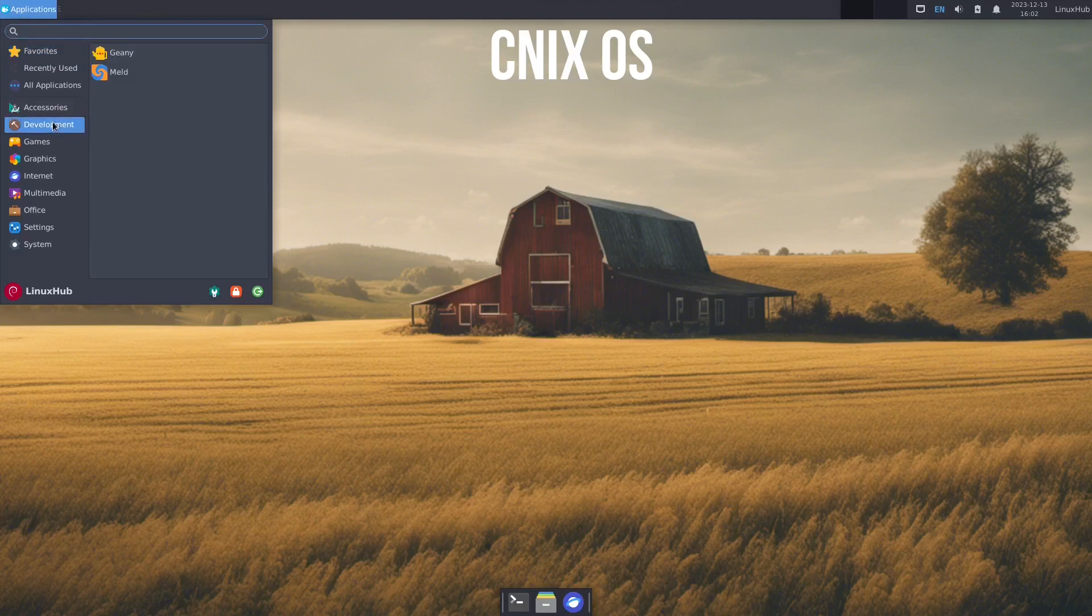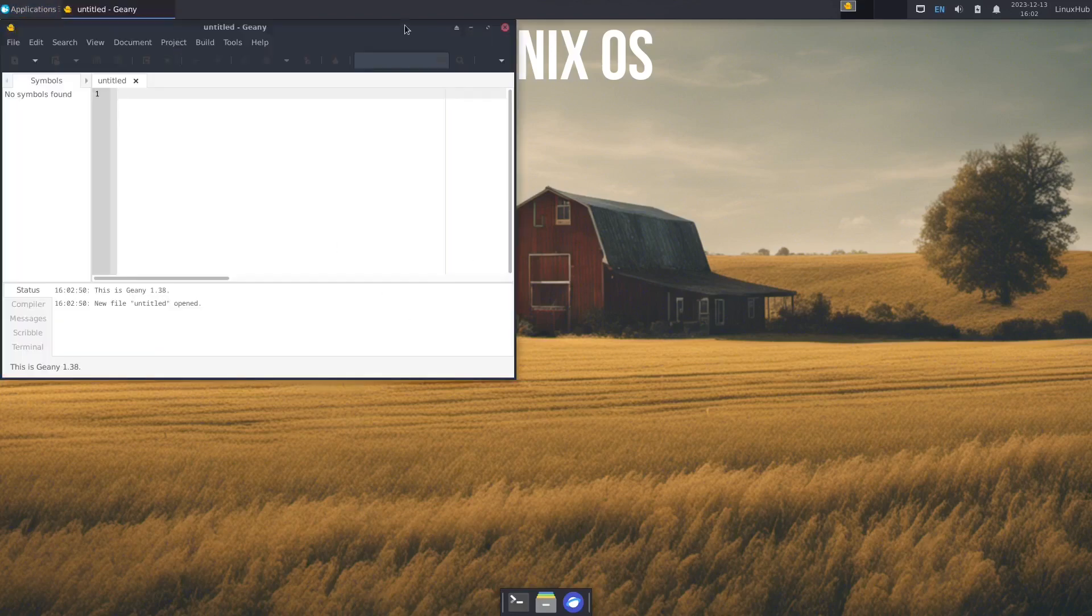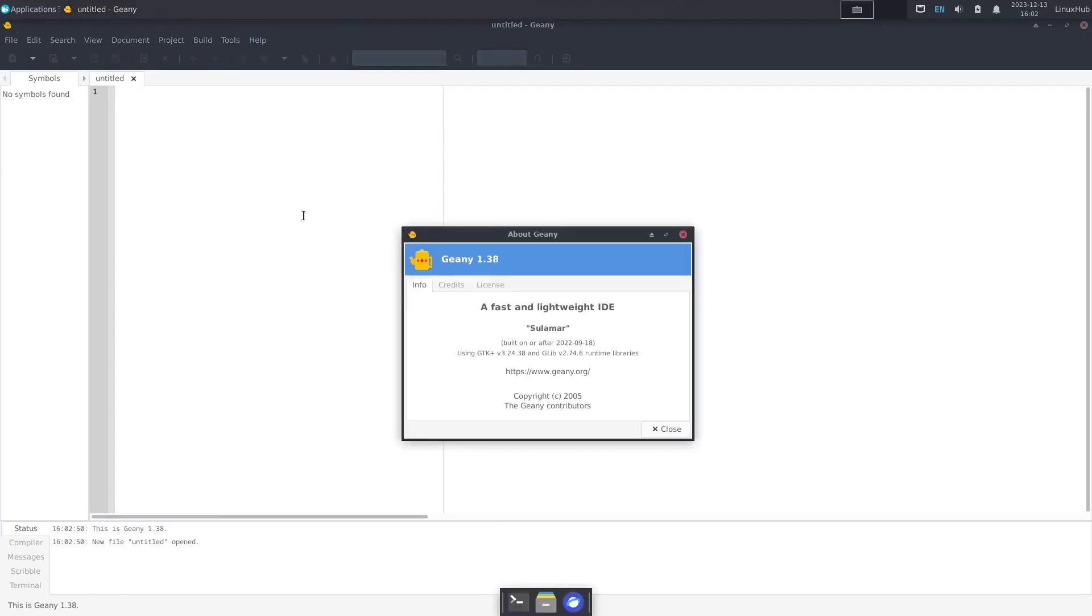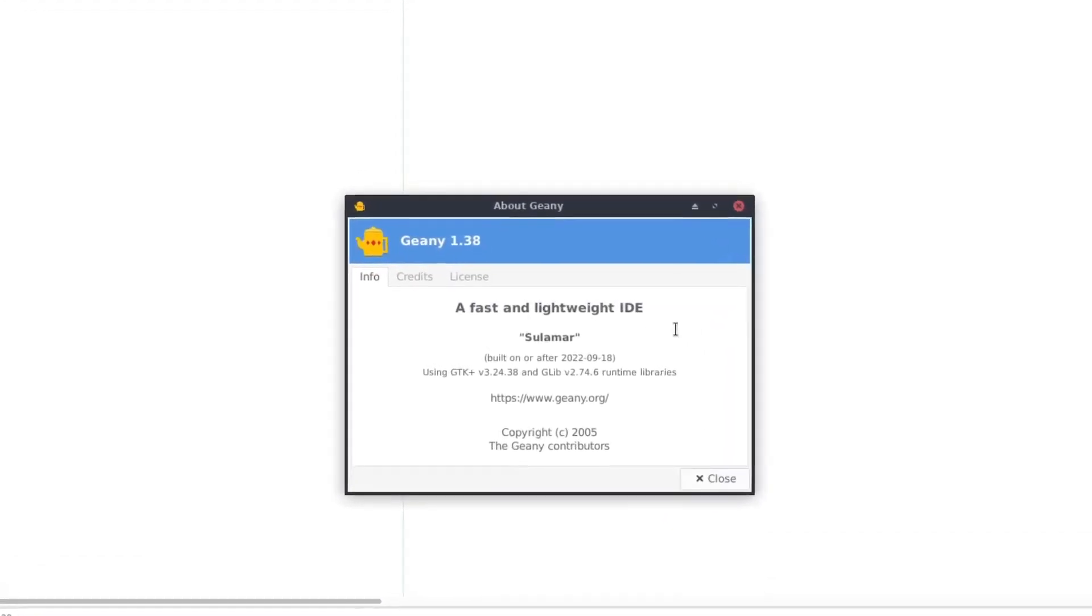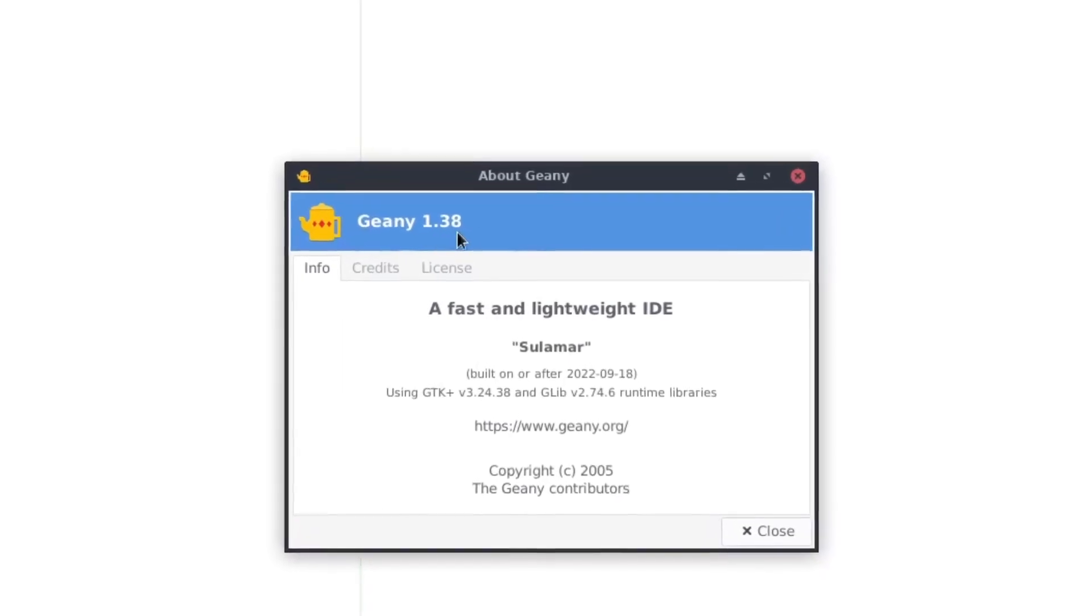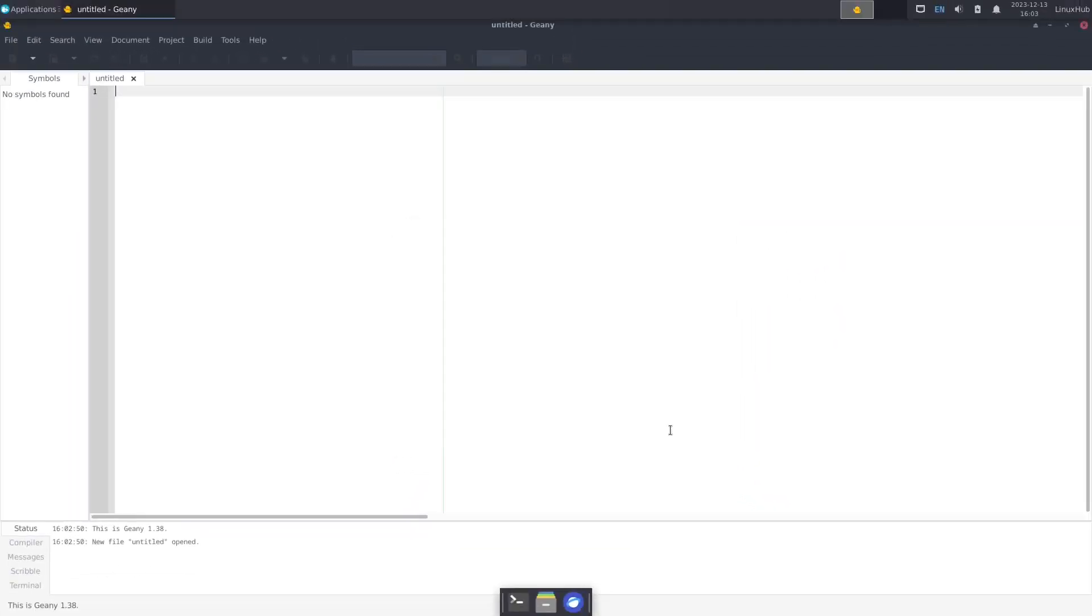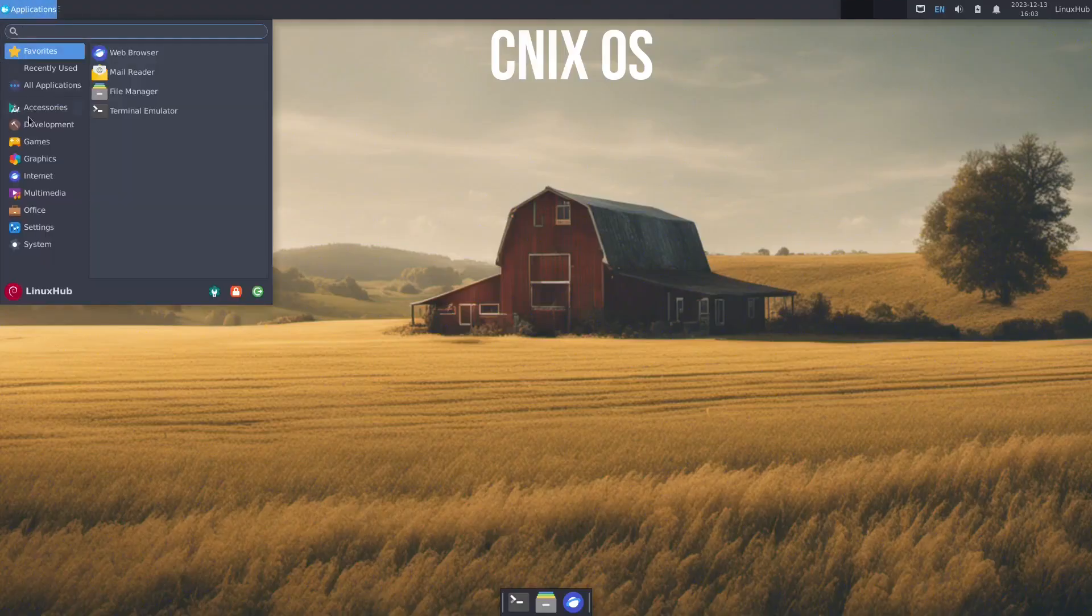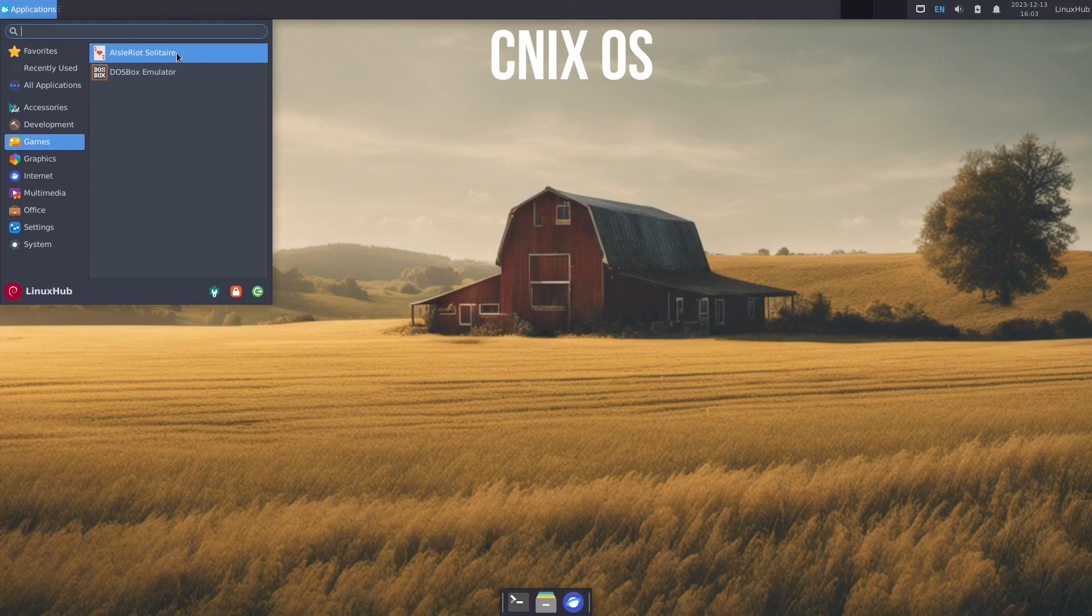And in development, we have Geany and Meld. Geany is an IDE, it's an IDE text editor. So if you want to write code, things like that, you would look at your fast and lightweight IDE. So it's Geany 1.38. And back to the menus have games. So these are simple games like DOSBox emulator and Aisleriot solitaire.